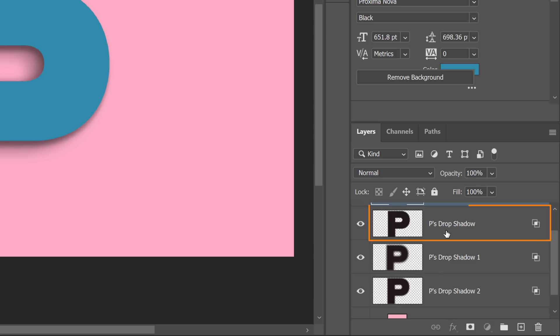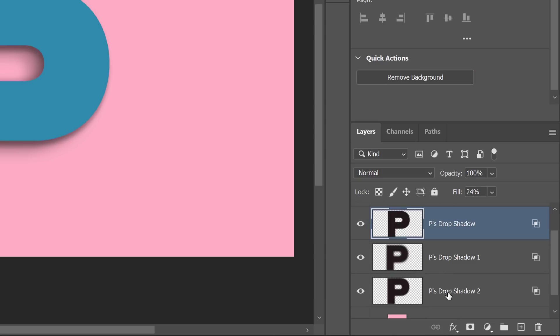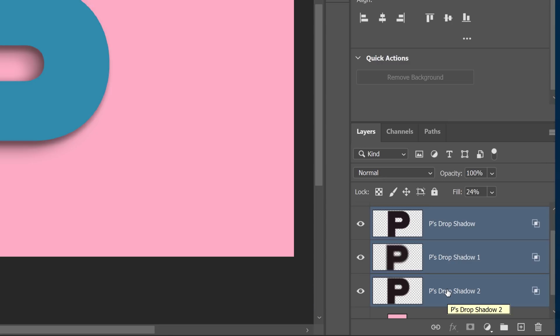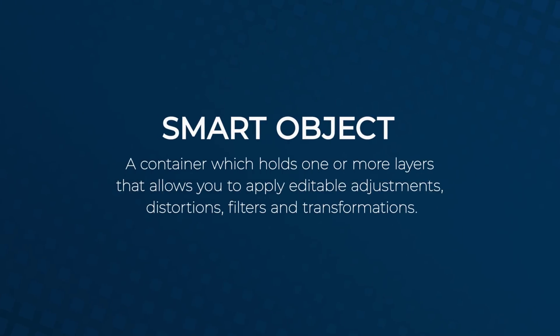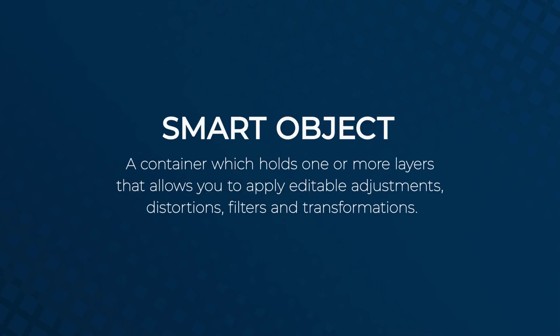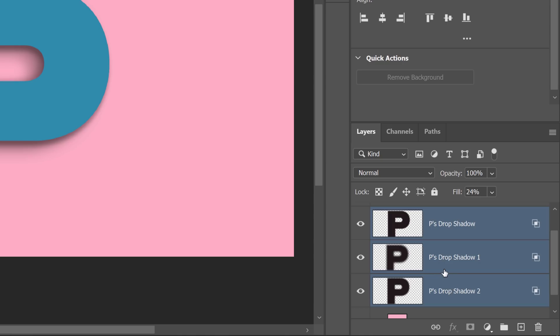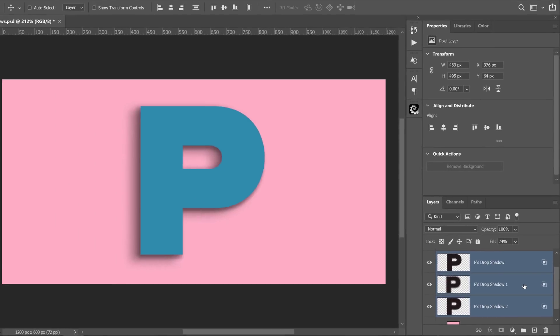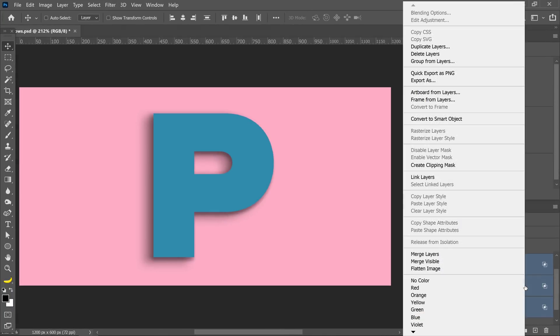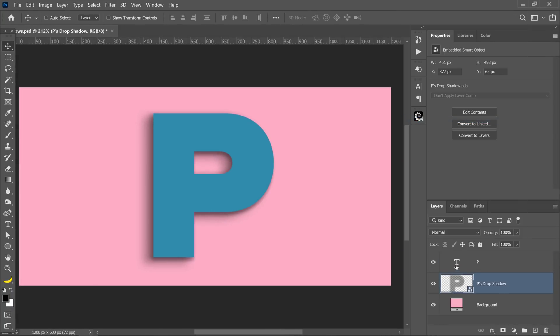The next step is to put them all into a smart object so that we can distort them non-destructively. A smart object allows us to hold one or more layers and we can apply adjustments, distortions, filters and transformations non-destructively. In other words, we can always come back and edit those. But we're going to have an issue and let me show you what that is. With the three layers selected, I can right click and select Convert to Smart Object.